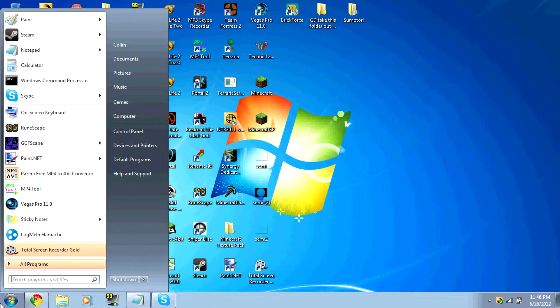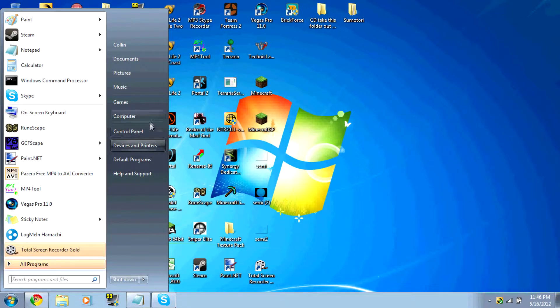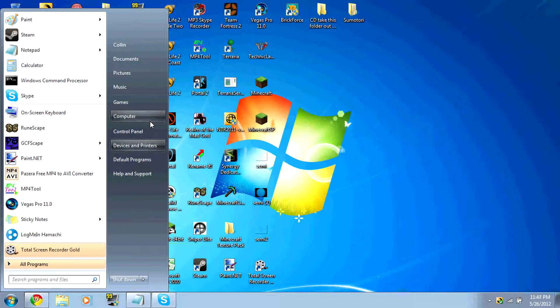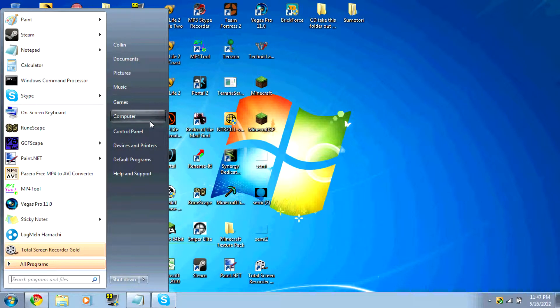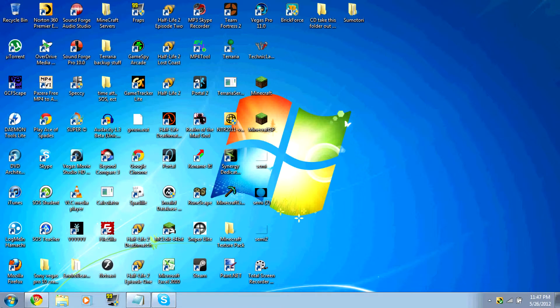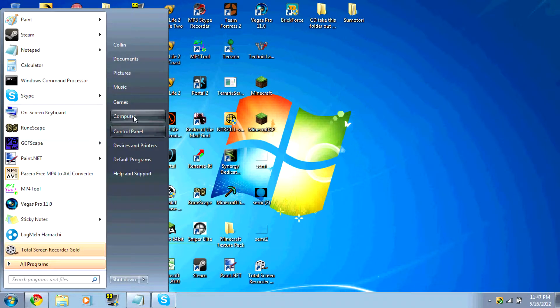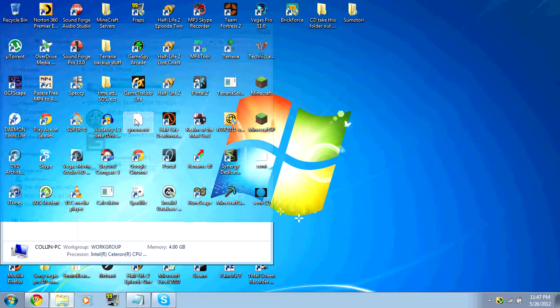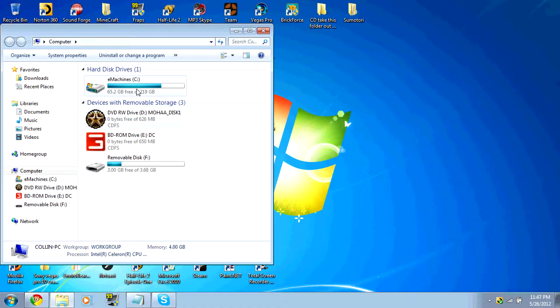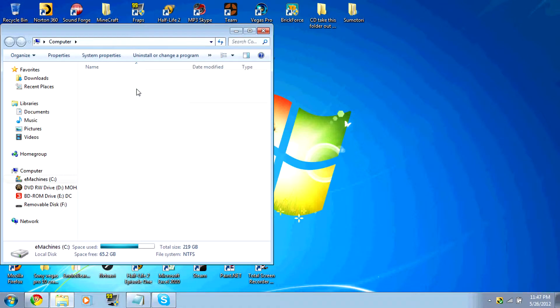First, you need to locate your C drive or wherever you installed your AOS. Usually, it's located in default places in your C drive. So, it'd be under Start, Computer, C drive.